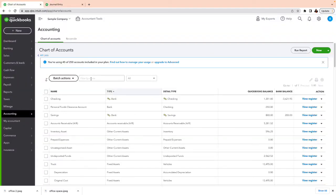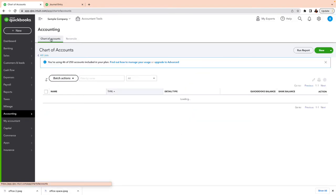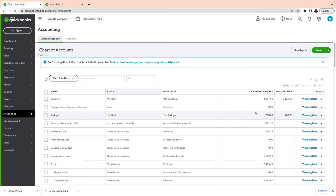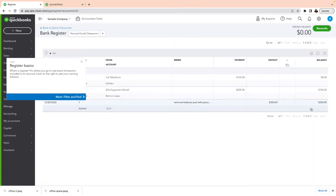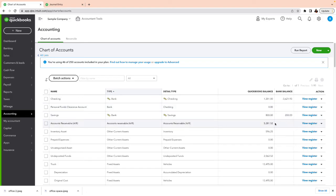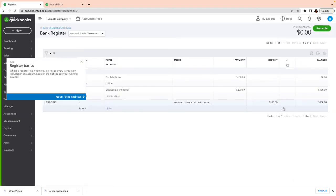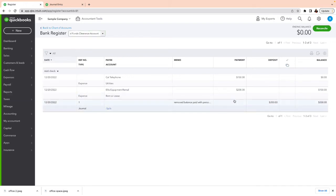If I go back and refresh the page, the Personal Funds Clearance account is zeroed out — and that's what I want. At the end of each month, if you have any personal transactions you want to record them, then move the balance of that account somewhere else as Owner's Investment, which means you're putting money into your company — you paid with your personal funds. Click View Register next to the clearance account to see all the transactions.